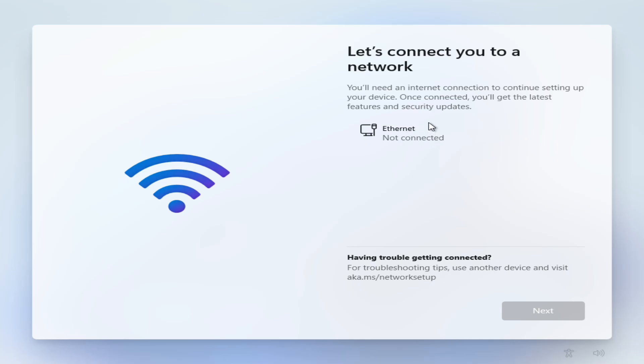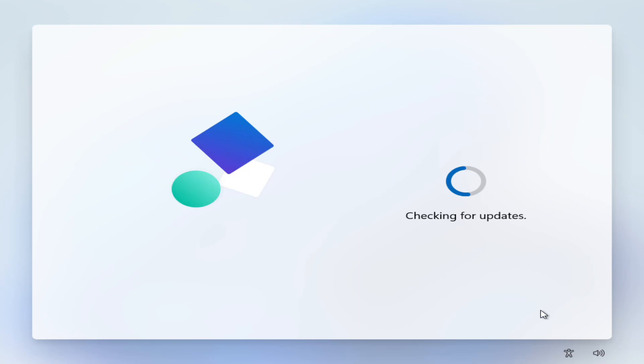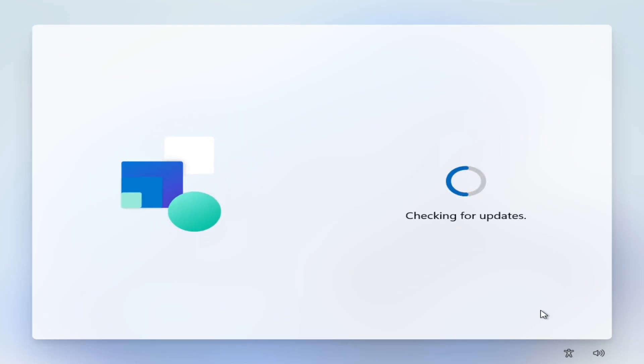As it is I'm going to plug in the ethernet connection and once this detects the internet access it should allow us to continue with Windows 11 Pro. Now this will check for updates and get ready and at this point it should ask us to sign into our Microsoft account.